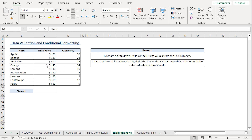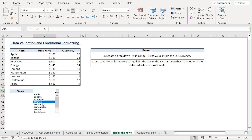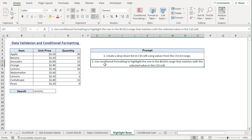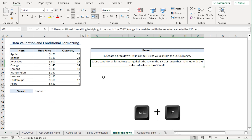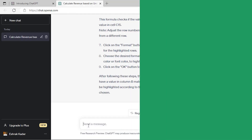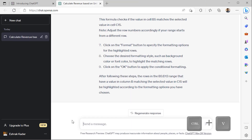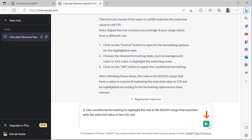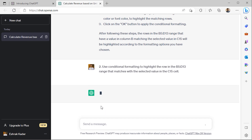Now we'll ask ChatGPT to highlight the rows that match the selected value in the drop-down — in this case, lemons. I'll copy the prompt and go back to ChatGPT. I'll paste the prompt and click the Go button.